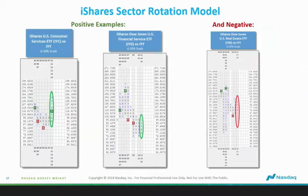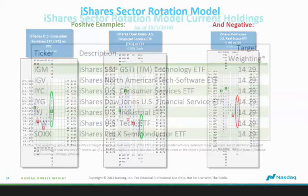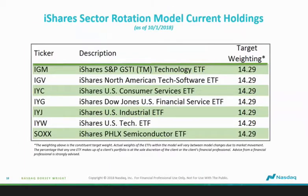Looking at the iShares Sector Rotation Model: iShares U.S. Consumer Services ETF versus the IYY is on a buy signal in a column of X's — it will be included. iShares Dow Jones U.S. Financial Services ETF against the IYY is in a column of X's — included. The IYR, real estate, versus the IYY is in a column of O's — it will be excluded. Current holdings include: technology, North American tech software, consumer services, Dow Jones financial services, U.S. industrial, U.S. technology, and the PHLX Semiconductor ETF.